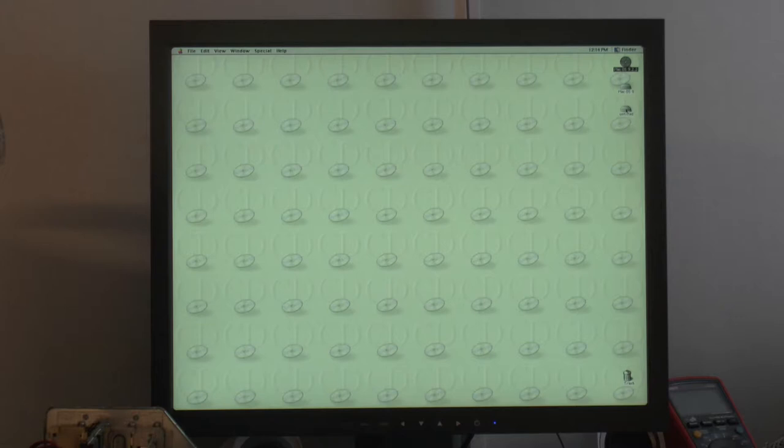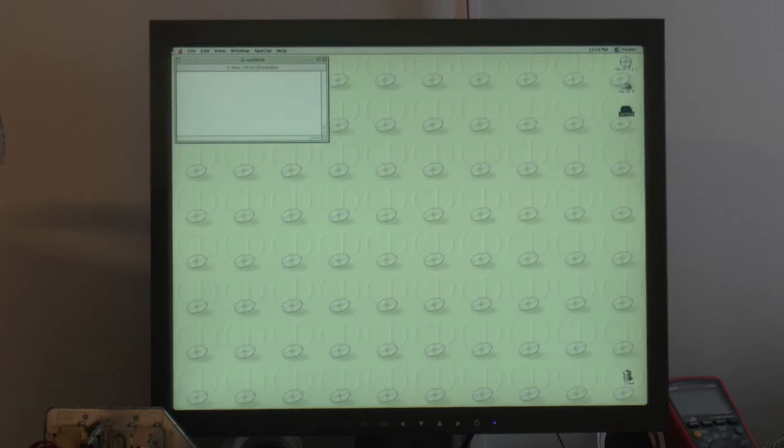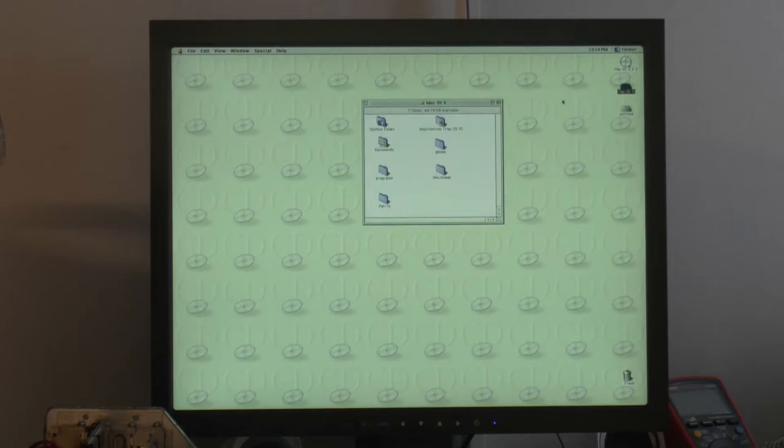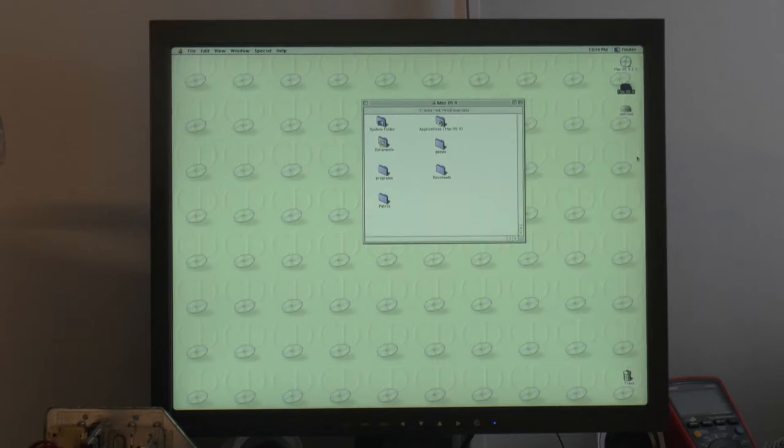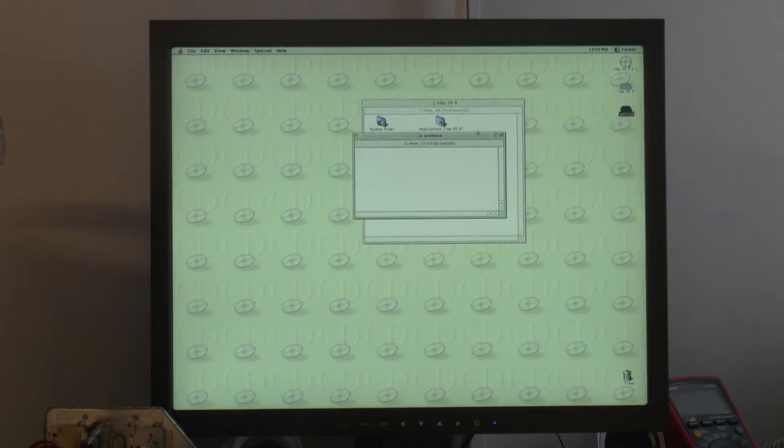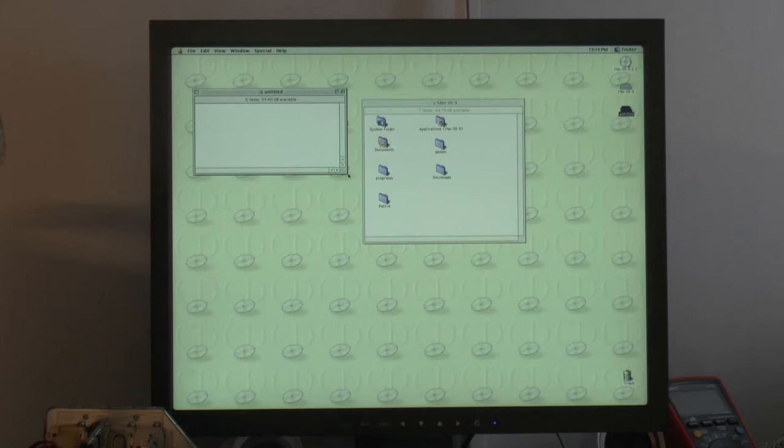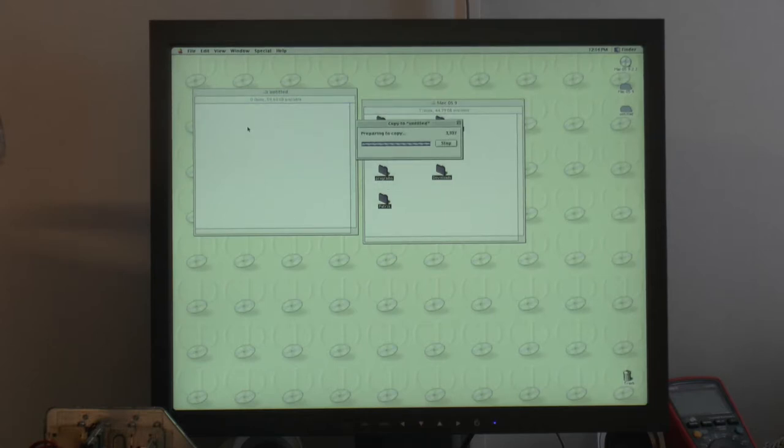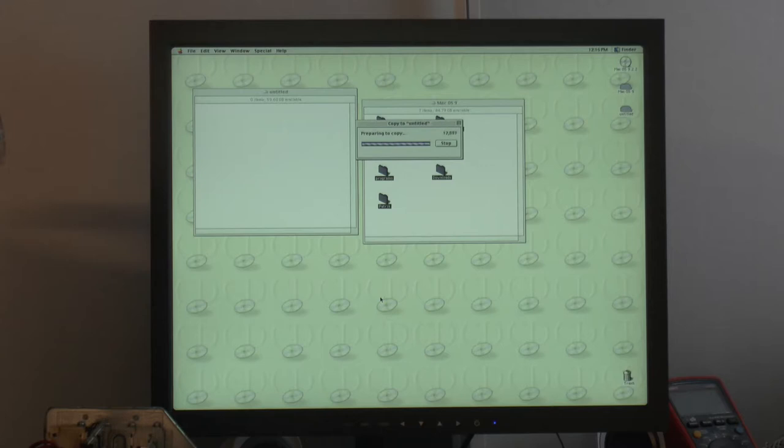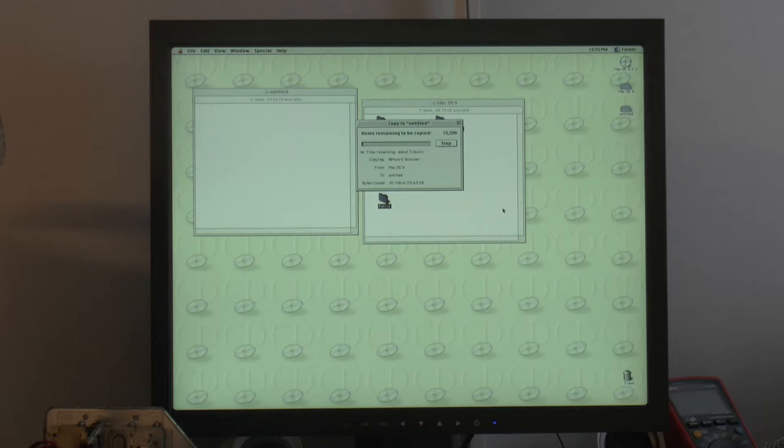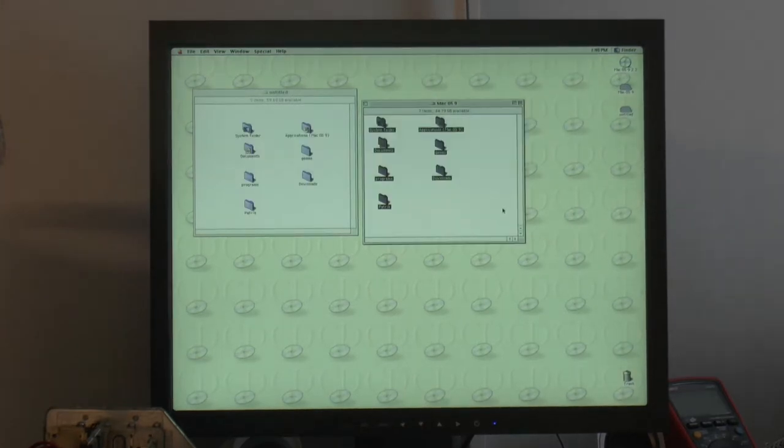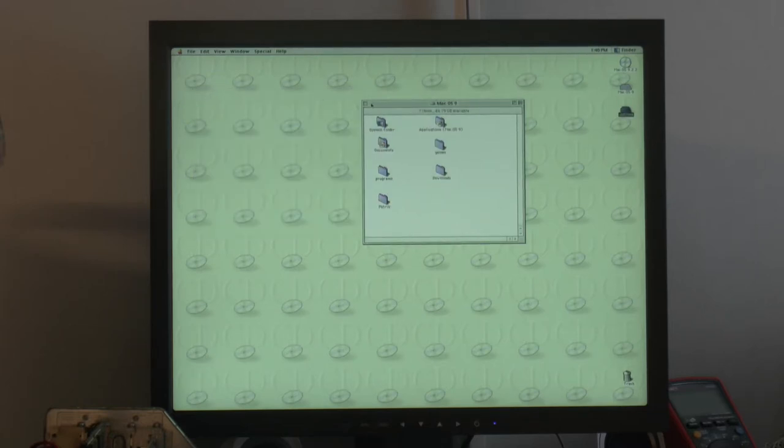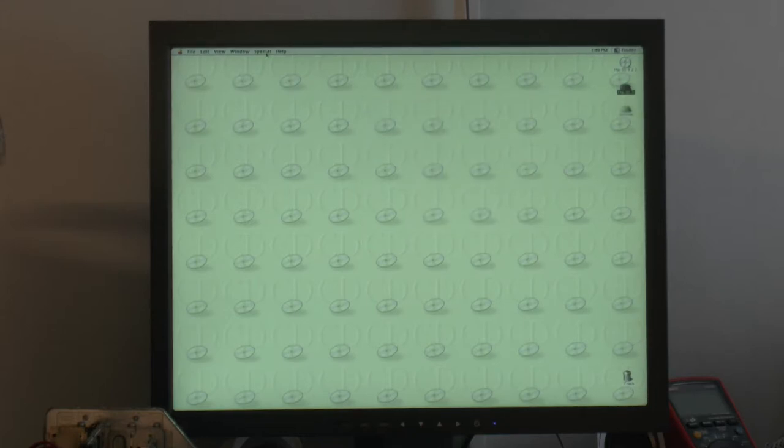So I have reformatted the SSD, about 60 gigabytes. The plan is now to copy the contents of the 80 gigabyte IDE hard drive over to the SSD. It will probably take some time to install a few things at this point. We will get back to this once it's done. The files have been copied, so it's time to shut down and remove the old hard drive.